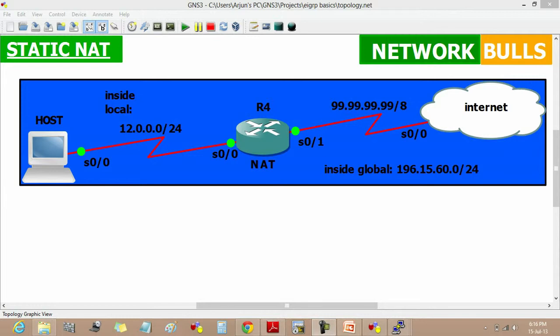NAT is designed to allow one-to-one mapping between local and global addresses. Now moving to the configuration of static NAT.